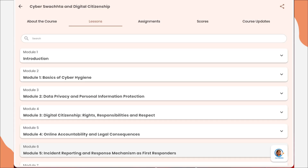Before going for quiz questions and their answers, if you want to register for this course, I have given the link in the description of this video. You can go through that process and easily enroll in this course.